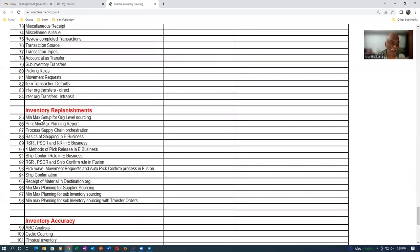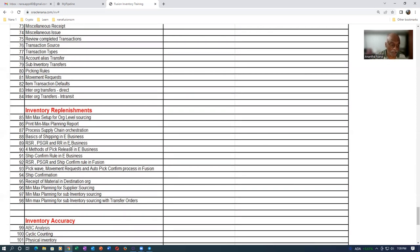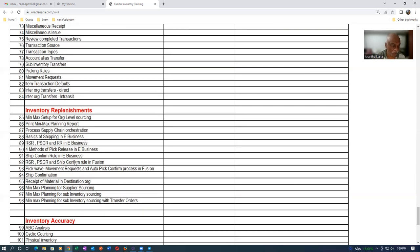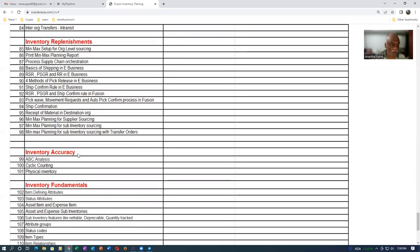Once when the material transfers are completed, we'll learn about replenishment. The Min-Max setup will be done. I'll be showing you all these things. Then afterwards, we will be learning about the RSR, the release sequence rule, the big flip grouping rule, and the release rule. I will not be showing you in E-Business, but I will be directly demonstrating it in Fusion itself.